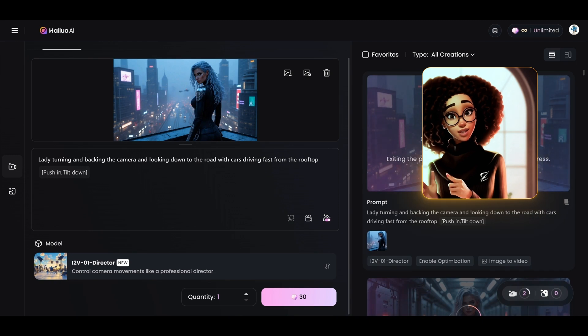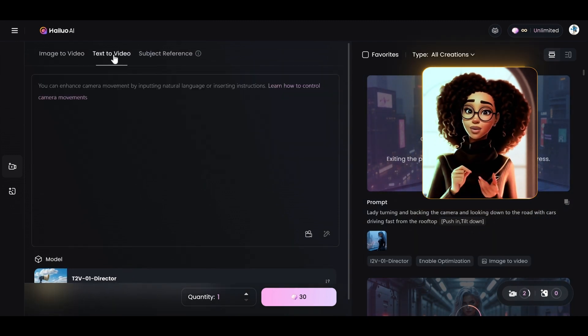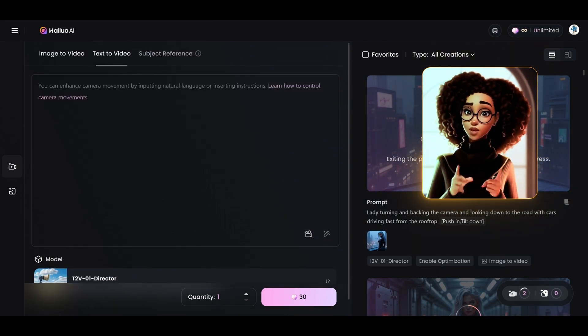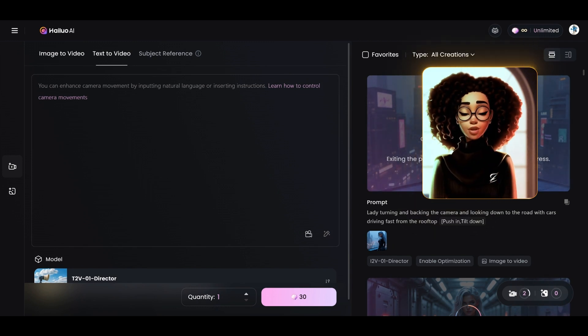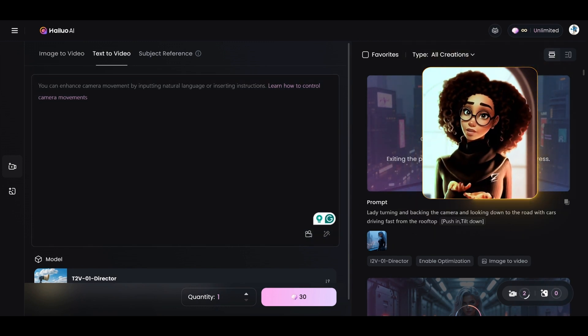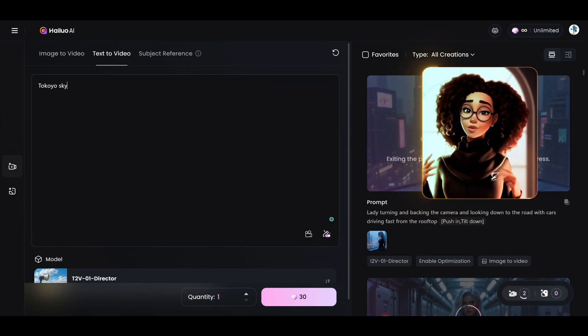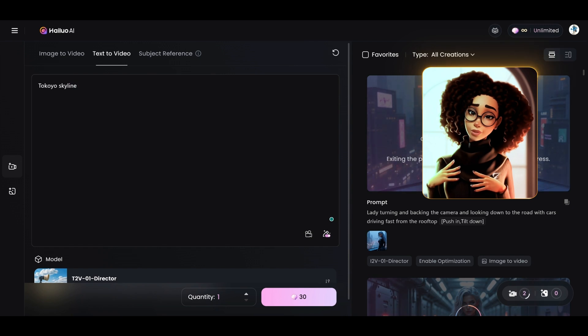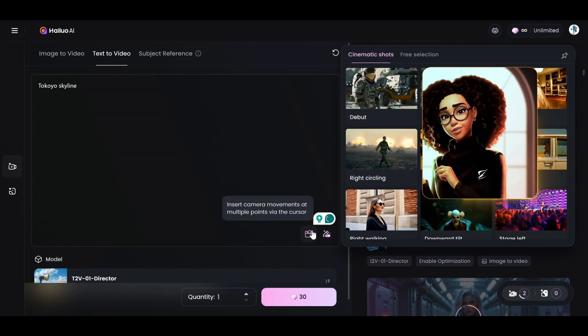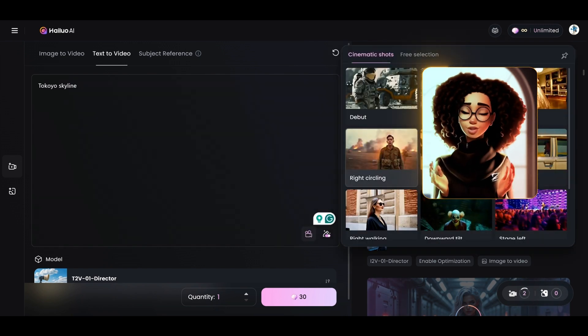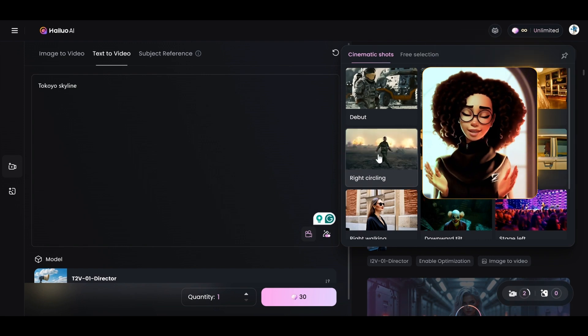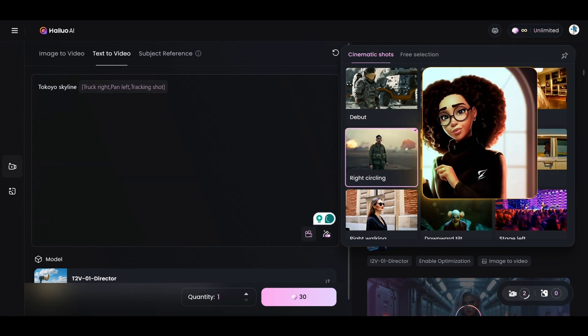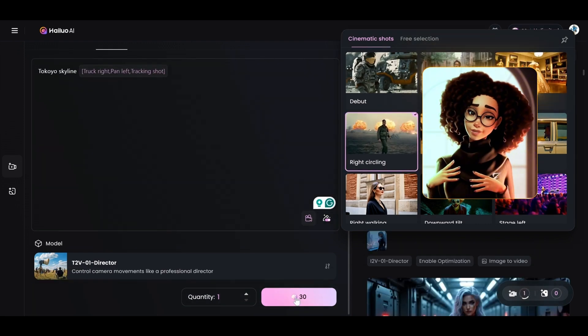The next is text to video. What if you want to create for example, like a skyline of Tokyo in an animation style with some camera movement. So we can type Tokyo skyline and then in terms of the camera movement, let's just do the right circle. This is an interesting shot and then we would go ahead and click on generate.